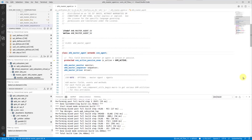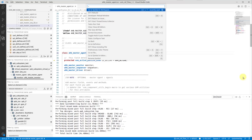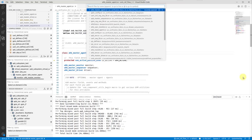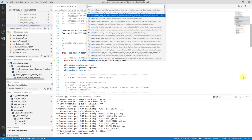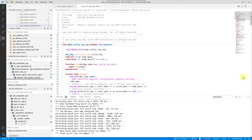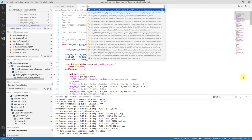Alternatively, you can open the command palette and replace the greater-than character with a hash character, or simply press the Ctrl+T shortcut.